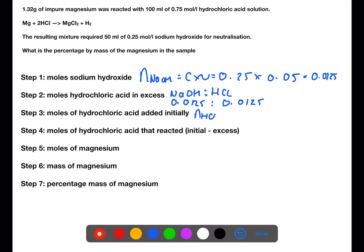The next step is to calculate how many moles of hydrochloric acid we added at the start, again using concentration times volume. The hydrochloric acid had a concentration of 0.75 and we added 0.1 litres. So at the start of the reaction, there were 0.075 moles of hydrochloric acid available to react. Some of this reacted with the magnesium and 0.0125 moles was left over.